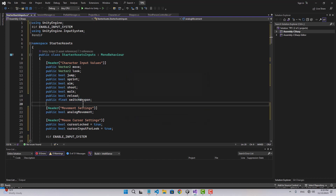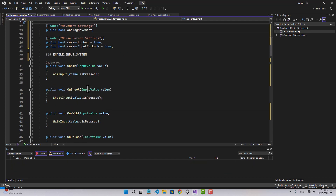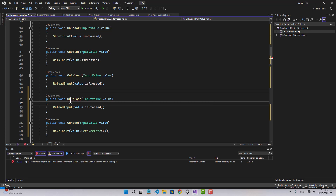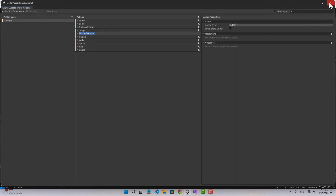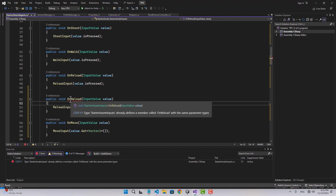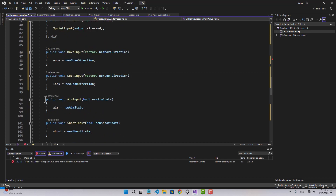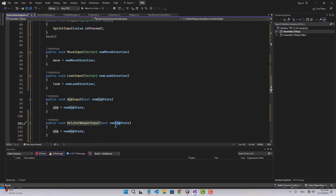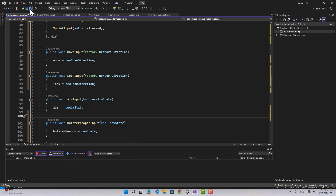Let's create a boolean called holster weapon. The same way we created the other inputs, let's create the necessary functions. The function name should match the input — so this is holster weapon, meaning the function is on holster weapon. Let's also create a holster weapon input, set the state, and that's for our input.